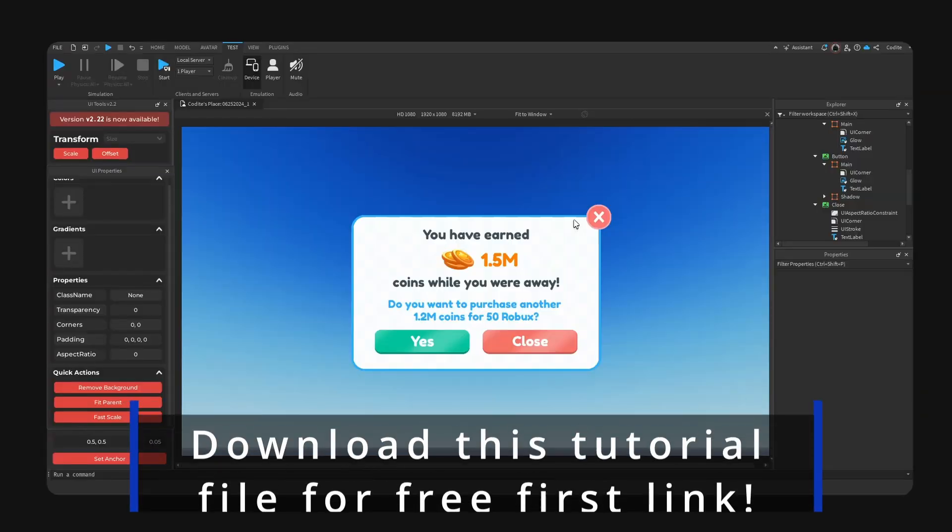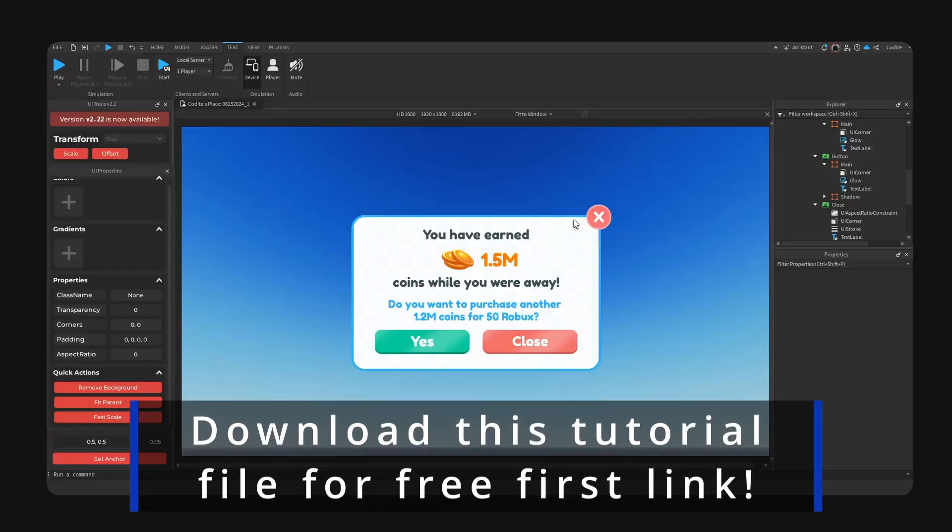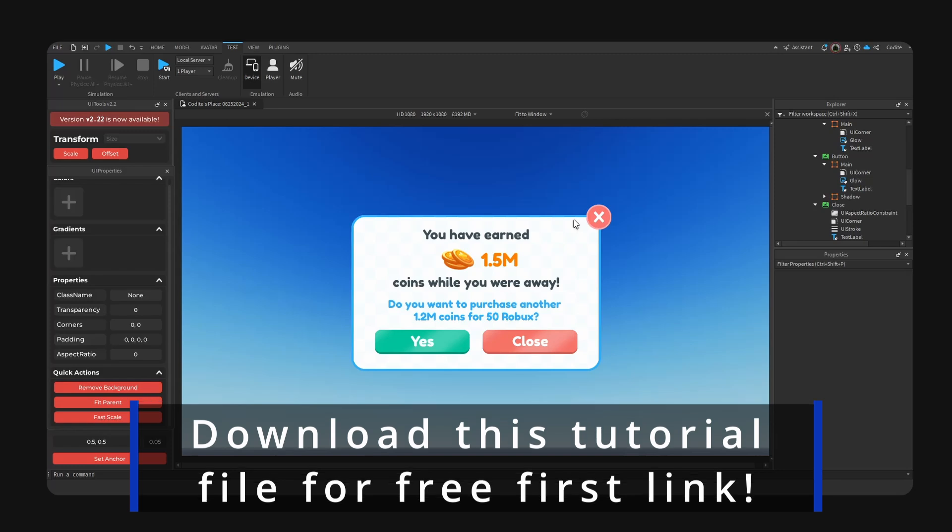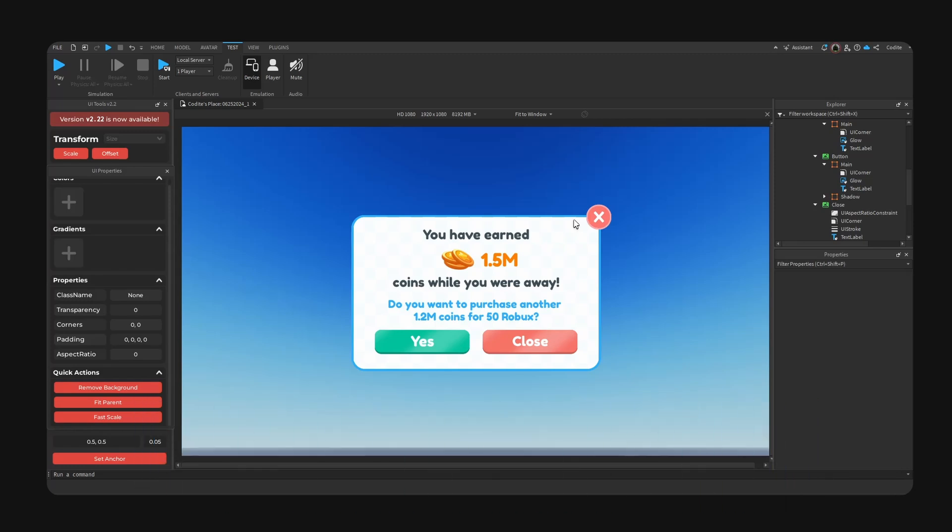This UI file is going to be available for free at our store. Click the first link down below. I'm going to add the photoshop file as well as the roblox file here.